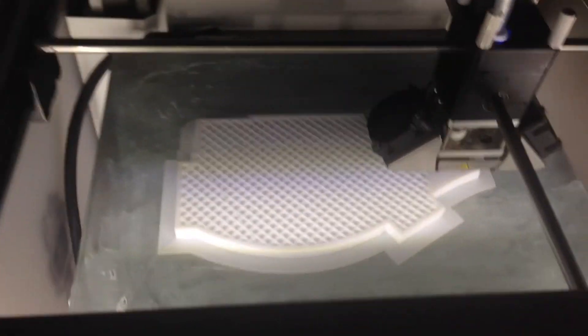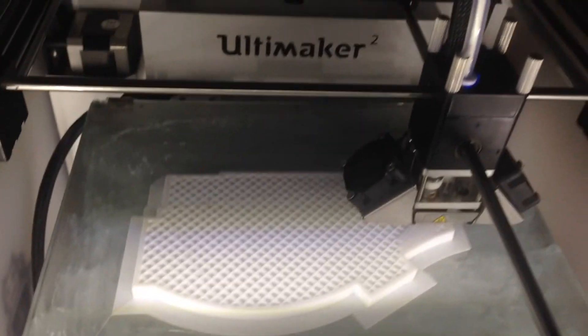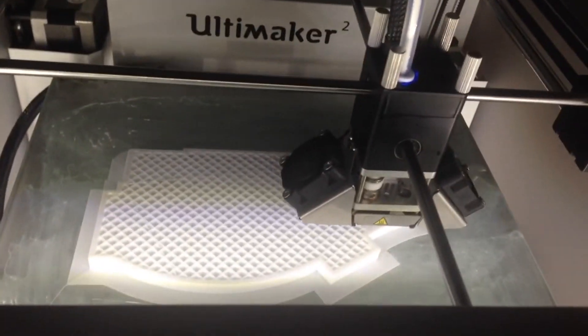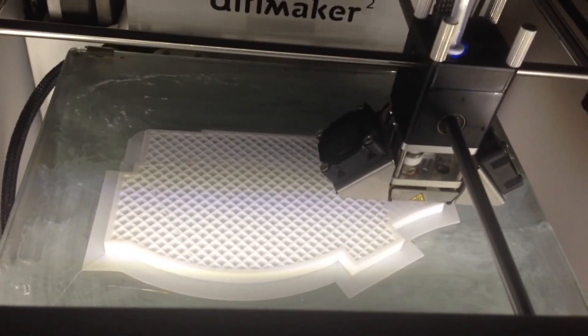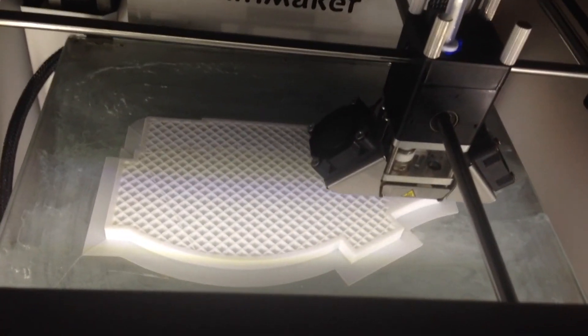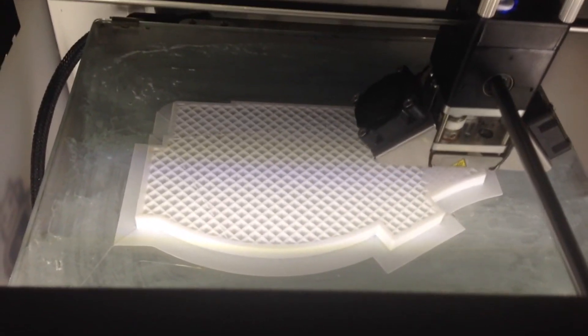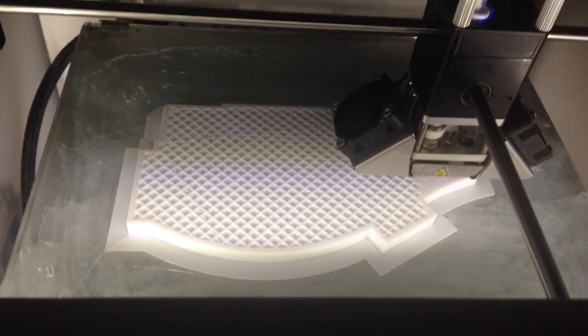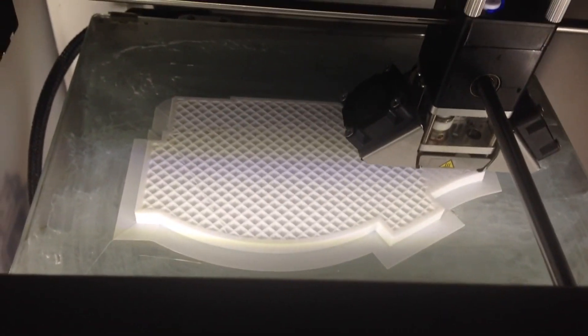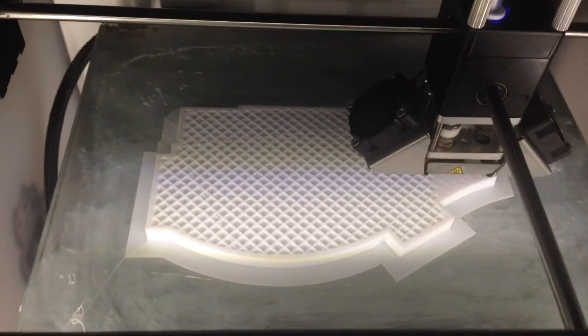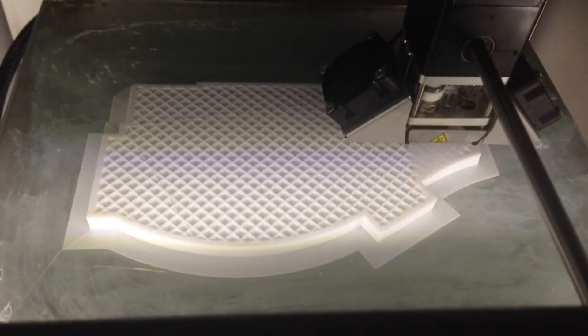Hello. Okay, so right now I am printing out the left side of a prop that I'm making. I made it on the computer and I'm making it in sections.